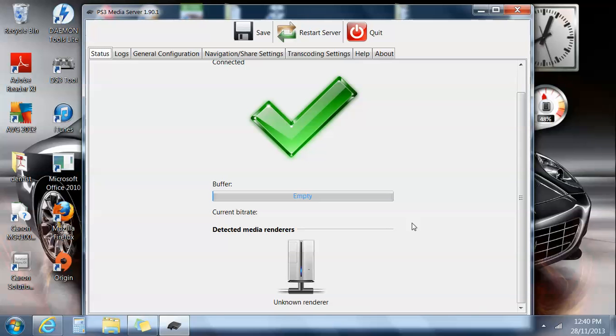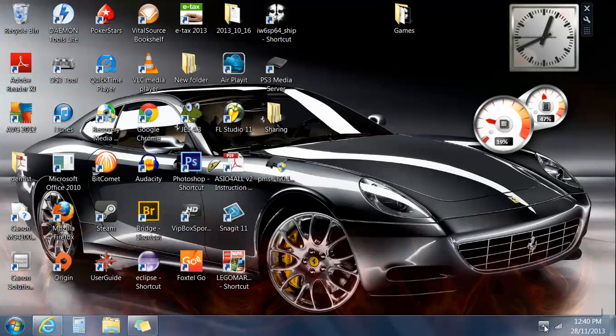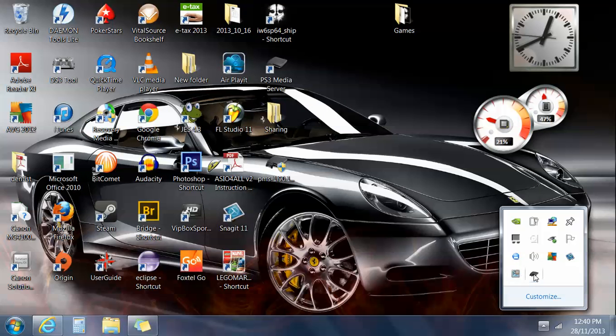So yeah, I'll give it another 10 seconds just to think. Nope, doesn't seem to be finding that. So what I'll do is I'll just close that off, we'll close it off to the bottom here.